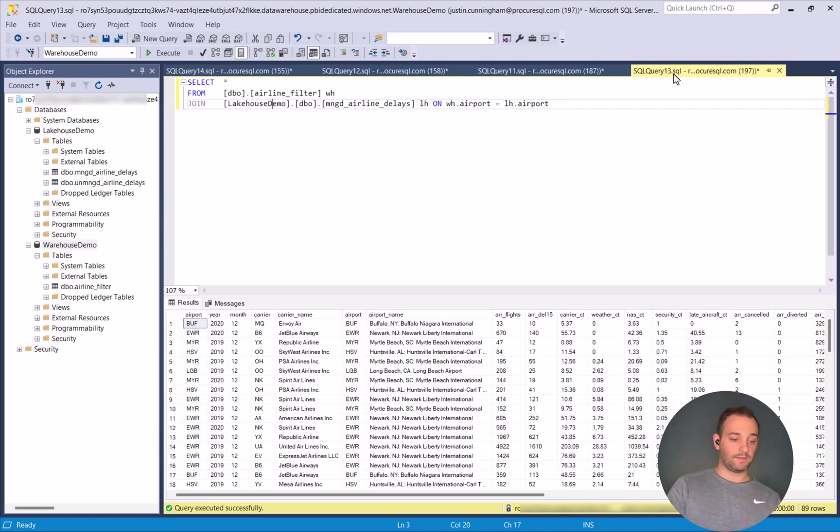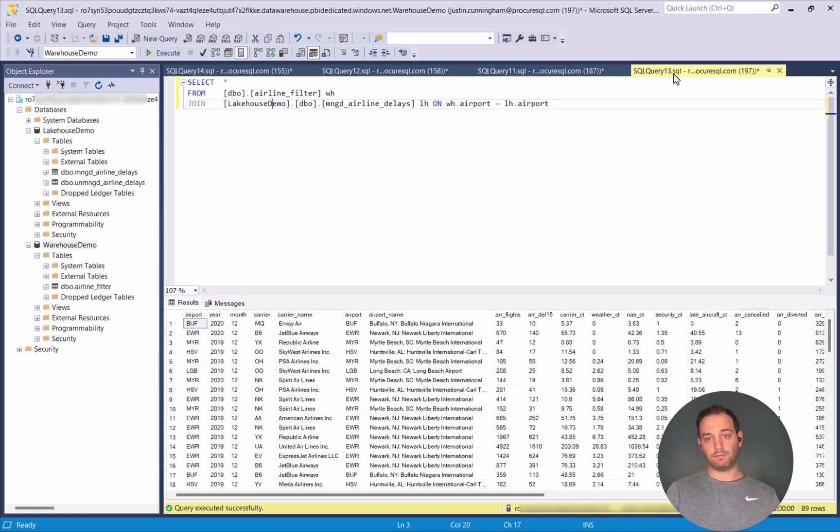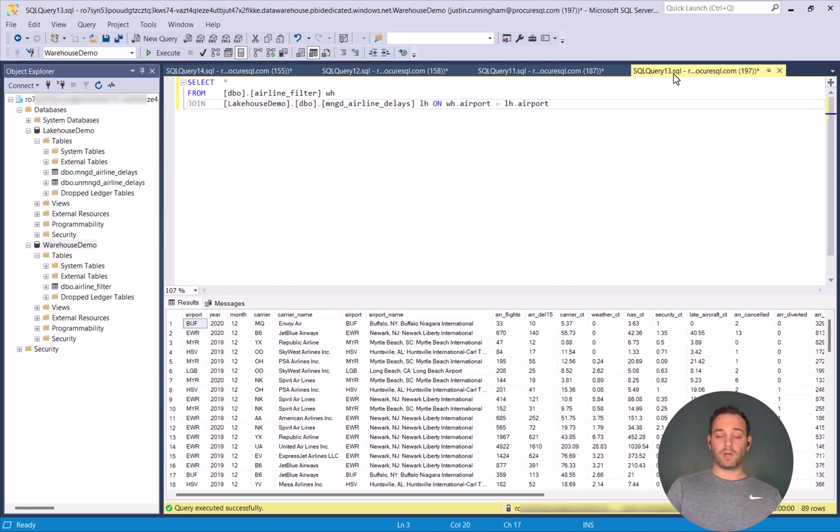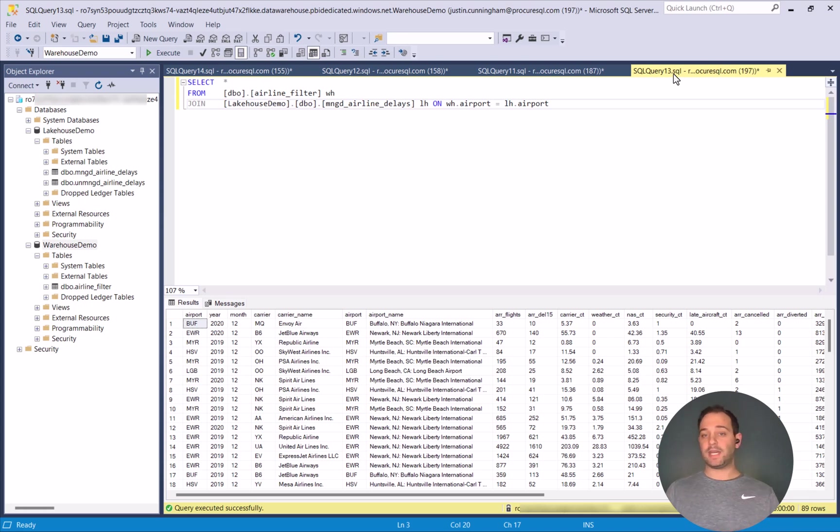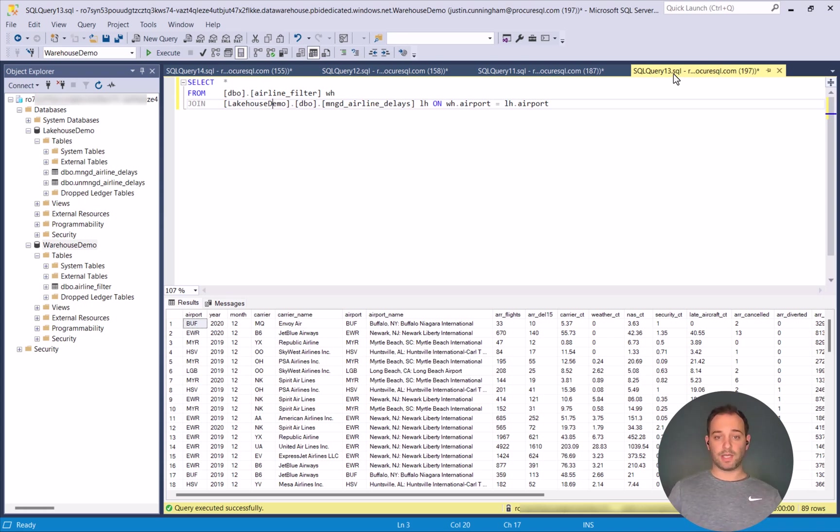And as you can see, we don't have 3,300 records anymore. We have 89. So this is how you could take your raw data that's sitting in CSV and move it up into your Lakehouse. And if need be in your warehouse. And then if you had a need to cross the data sets, you have the ability to join them.